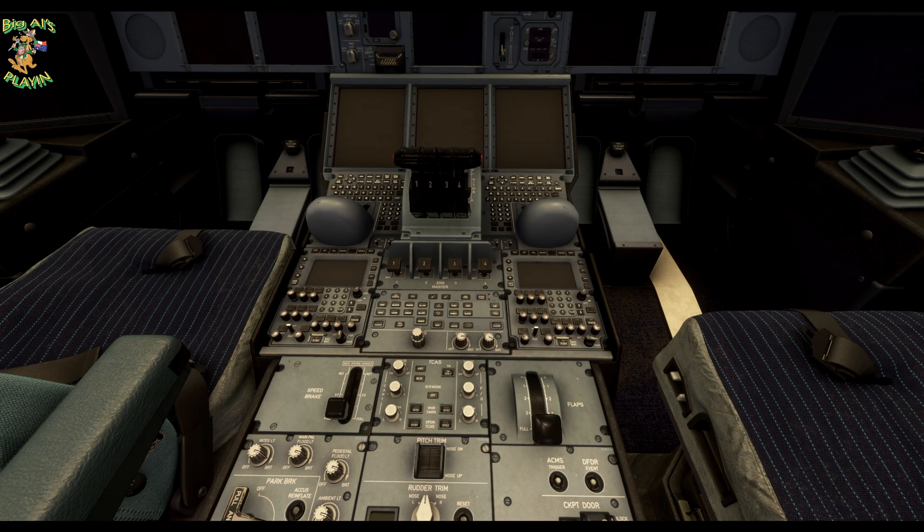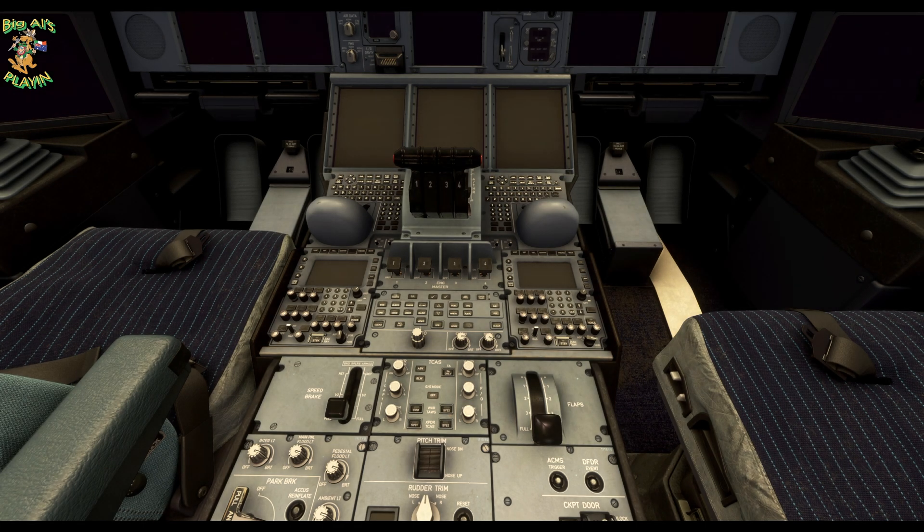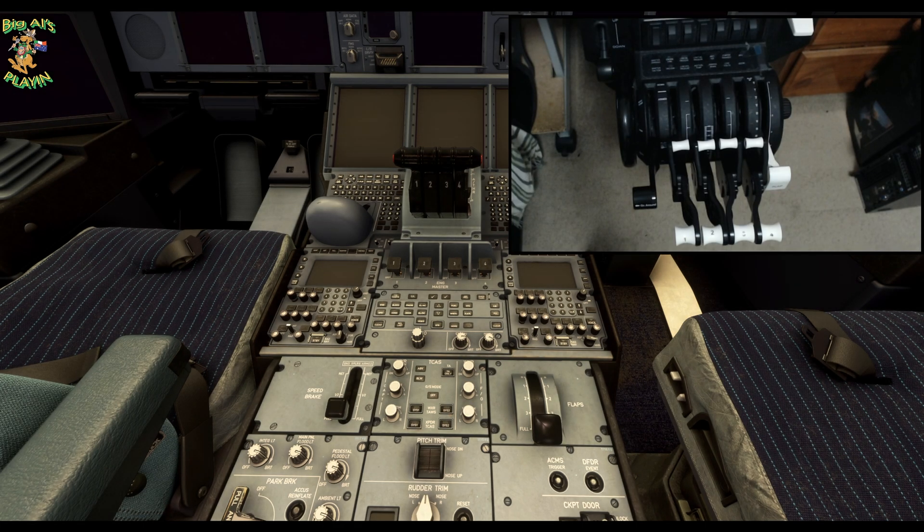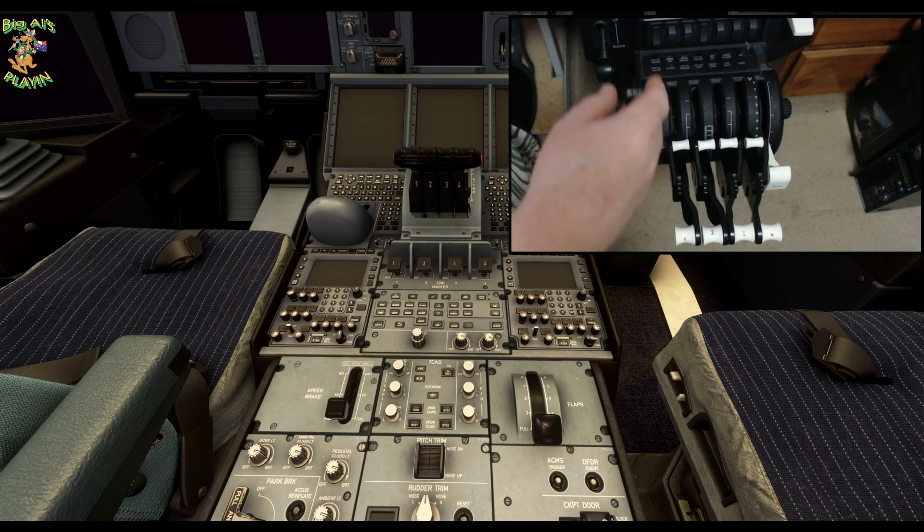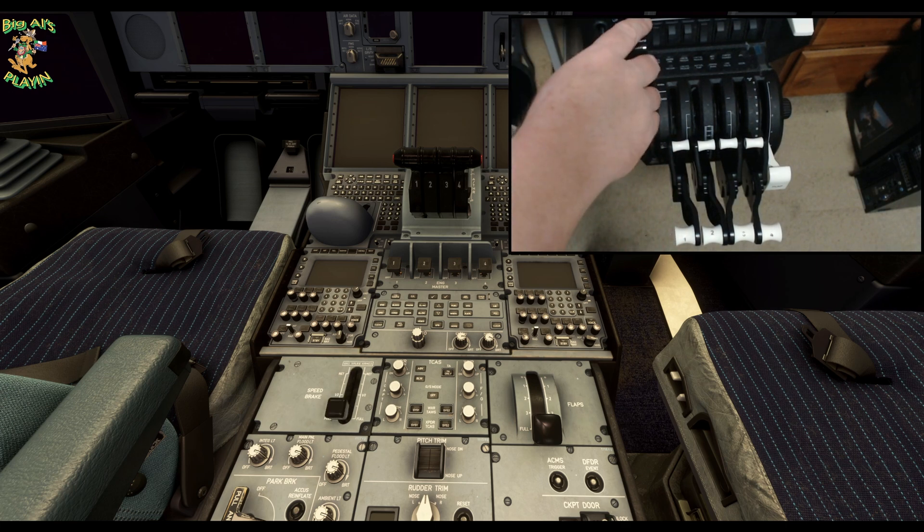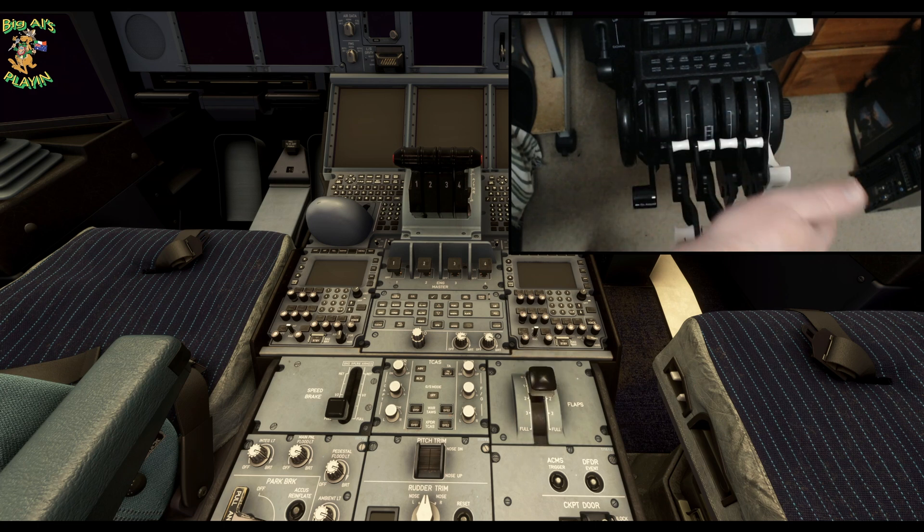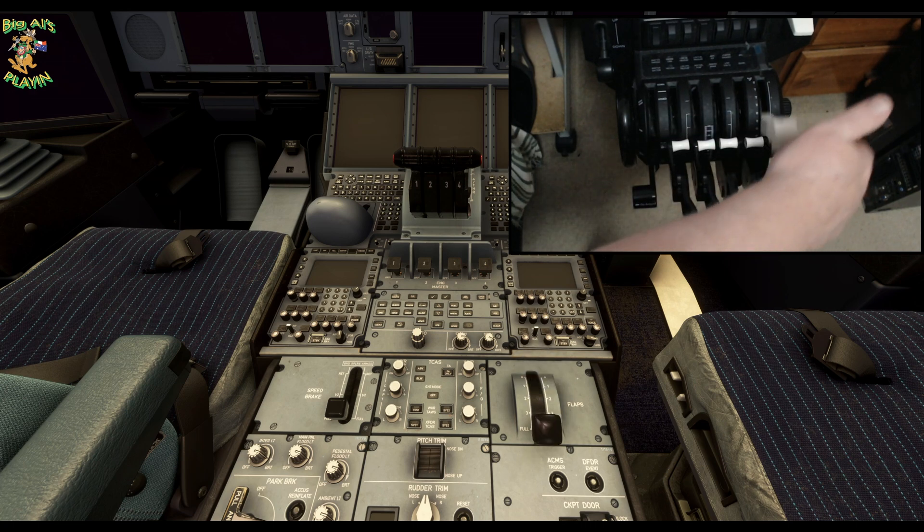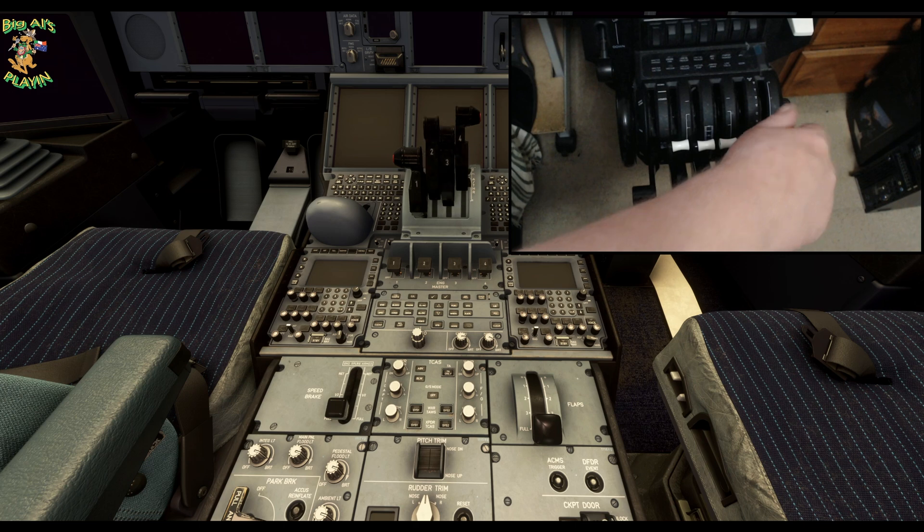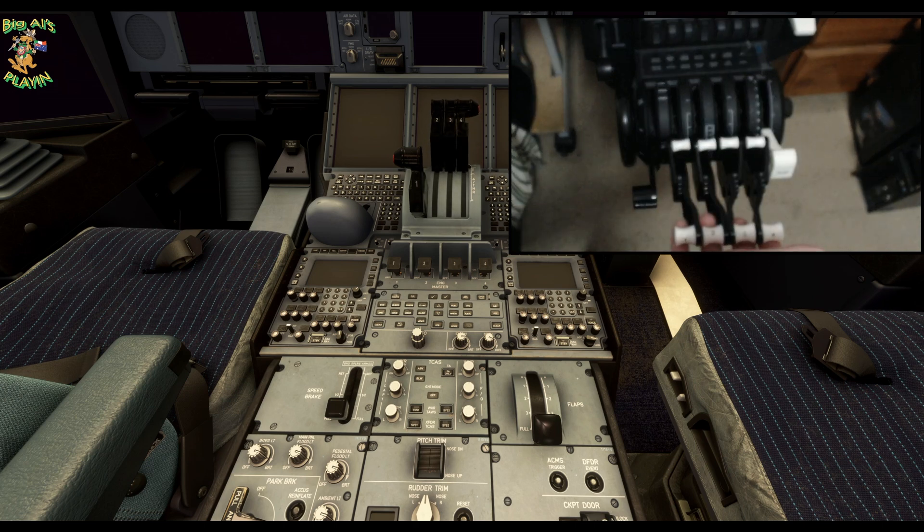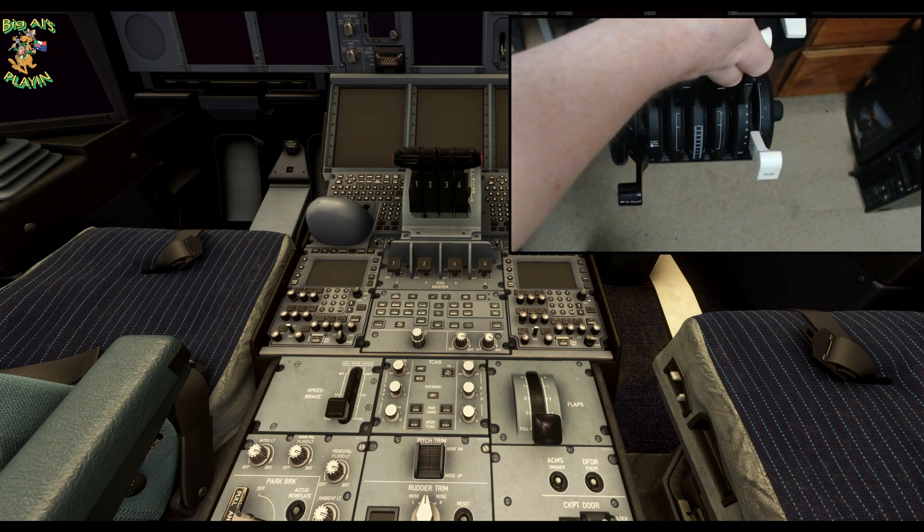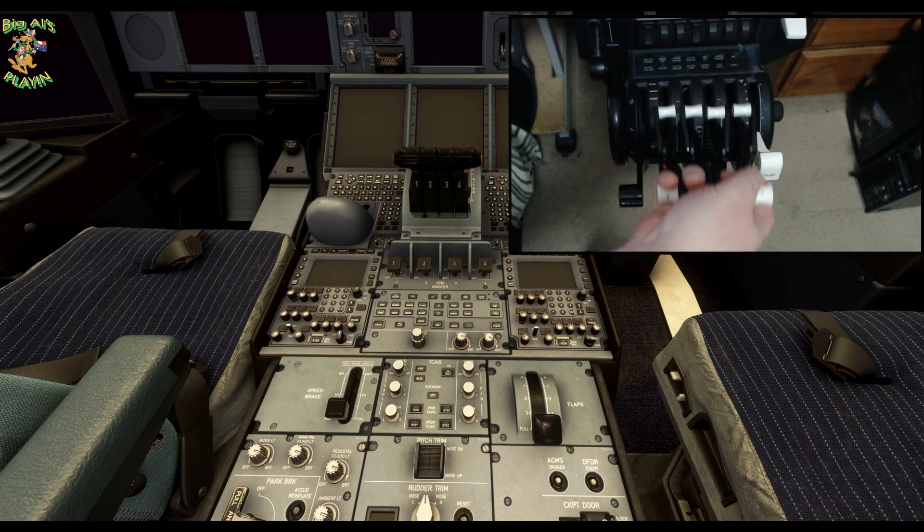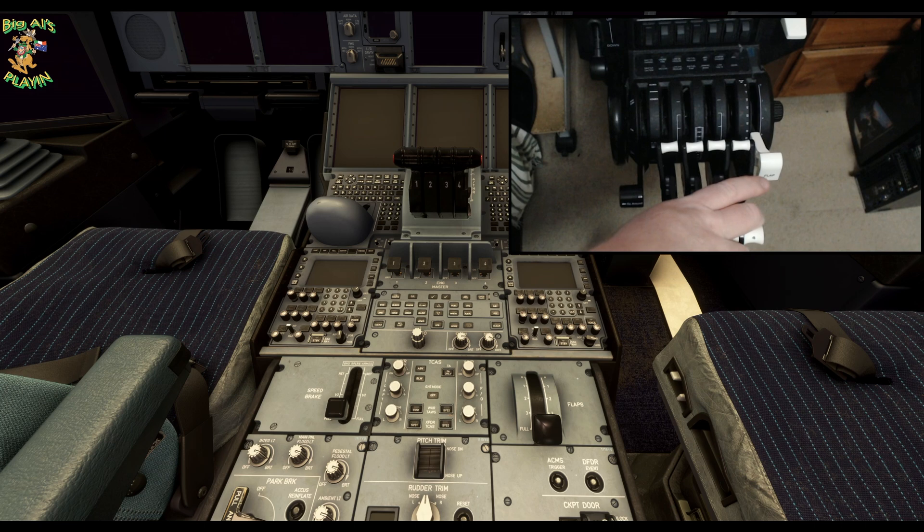If we jump in here, I'll show you my throttle quadrants. Using the first lever on it for the speed brake, spoilers, the sixth lever controls the flaps, and the four in the middle control the throttles and the reverse throttles as well if we completely push them down.